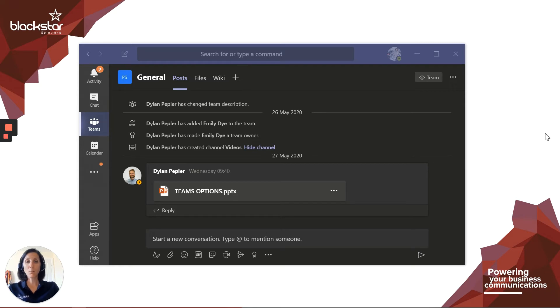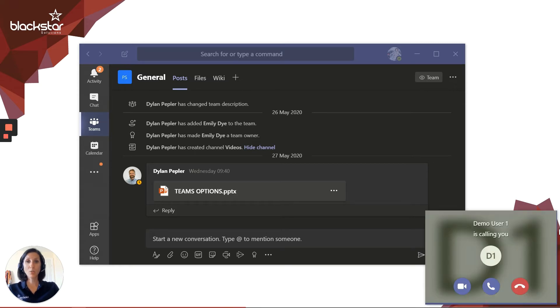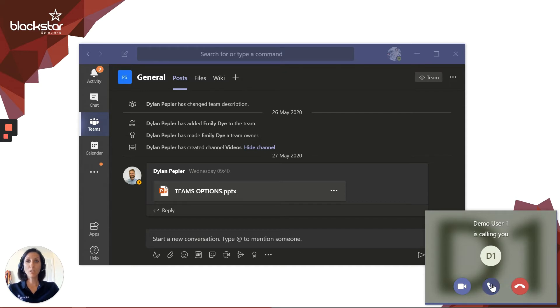So, in the pop-up, you'll see the caller's name if they're a Teams user or a saved contact, otherwise you'll see their telephone number. To answer the call on audio only, click the purple handset icon.